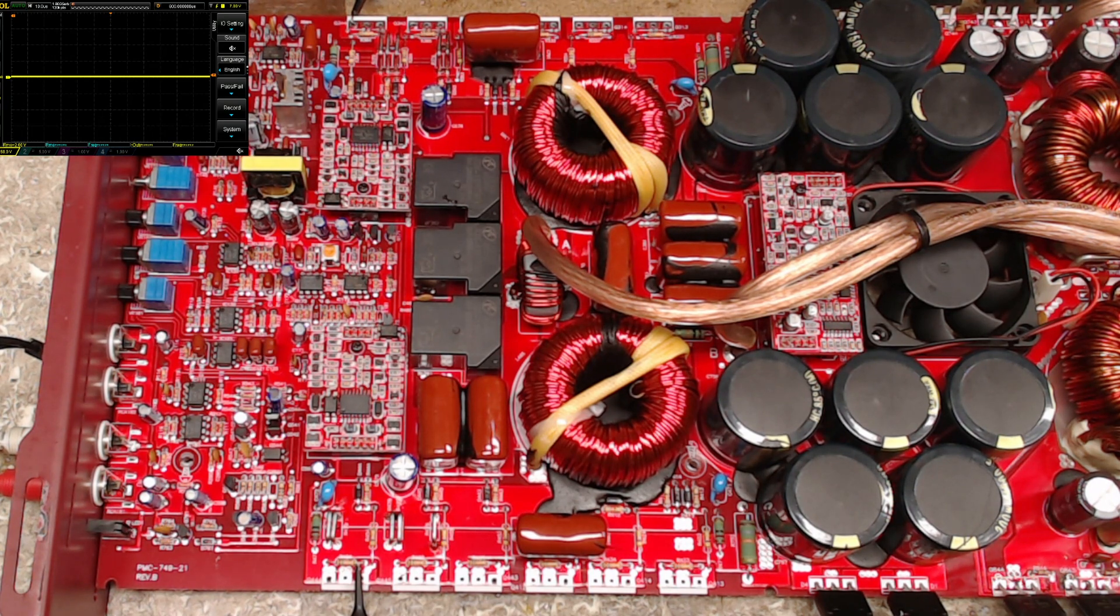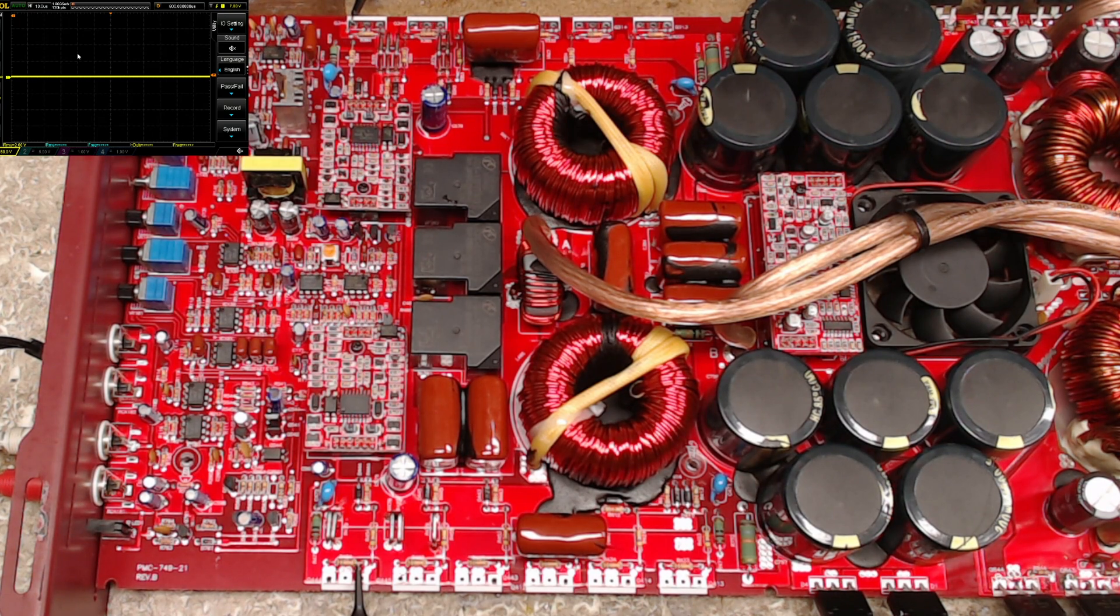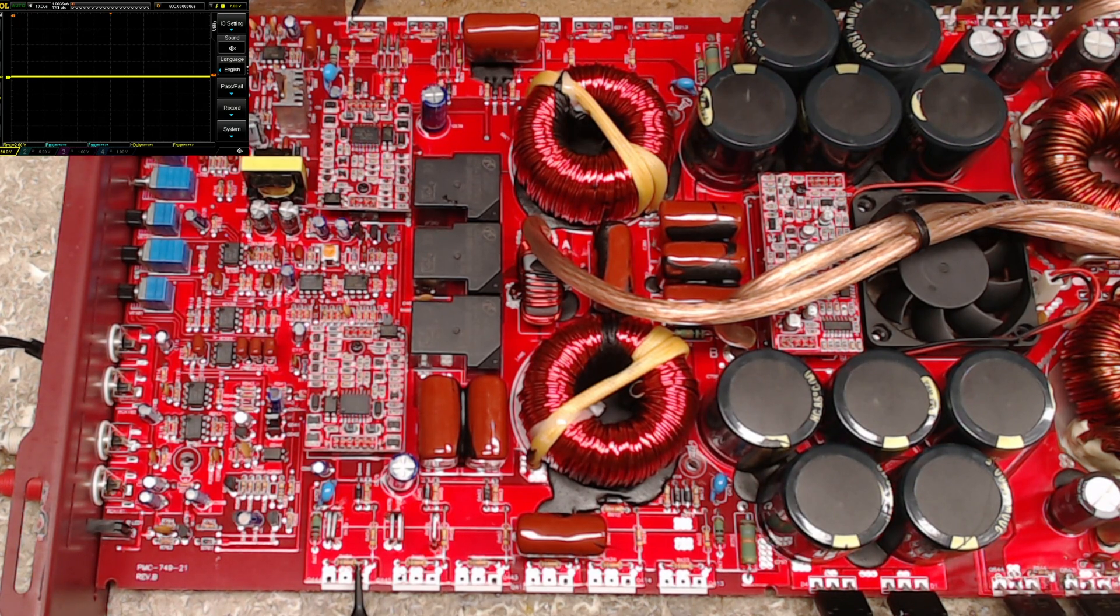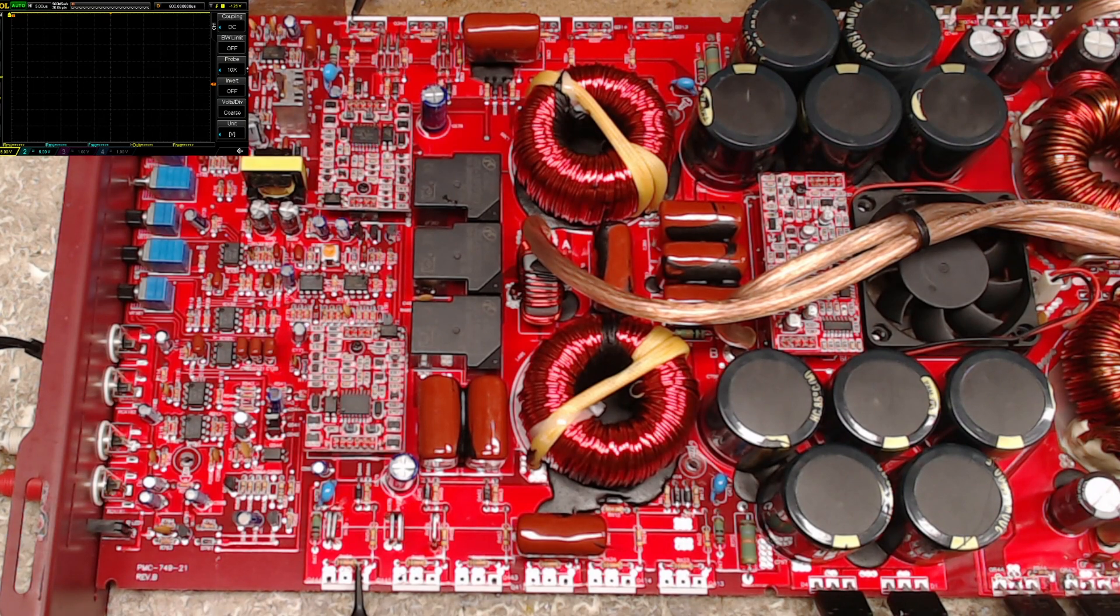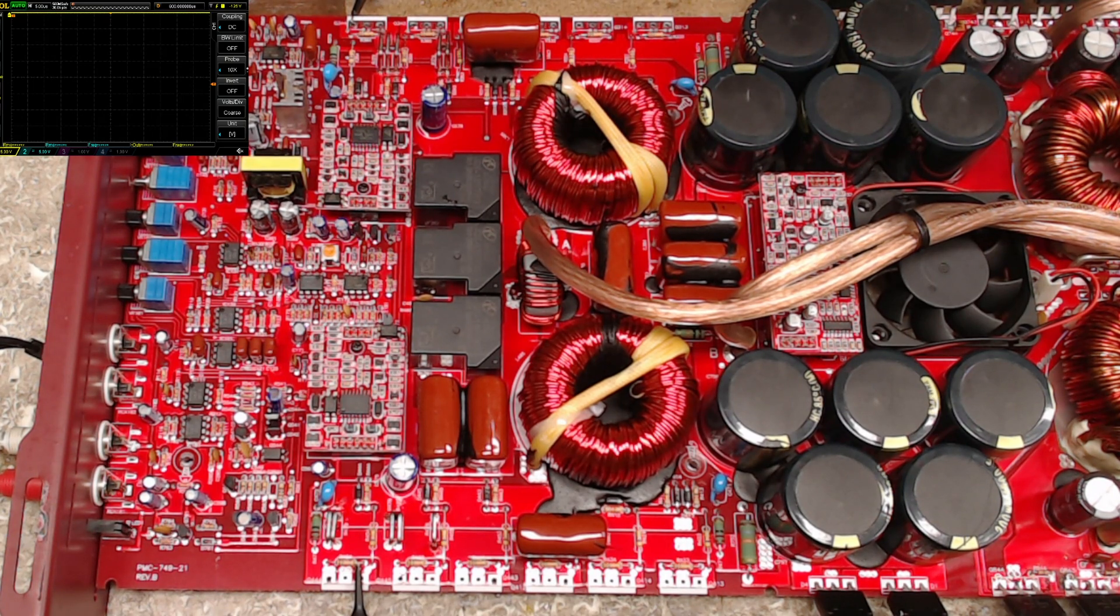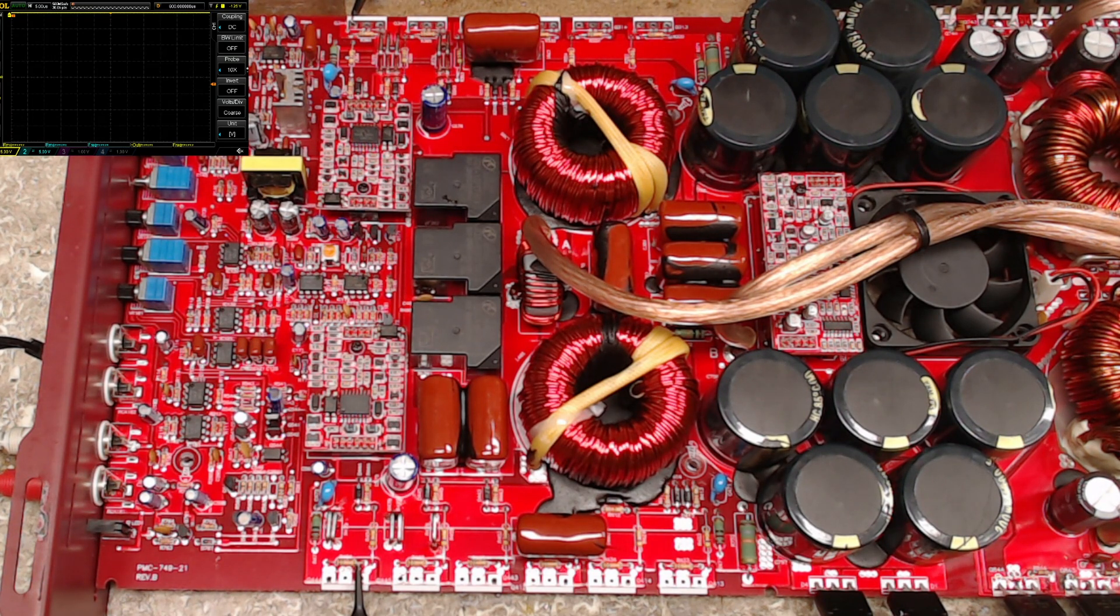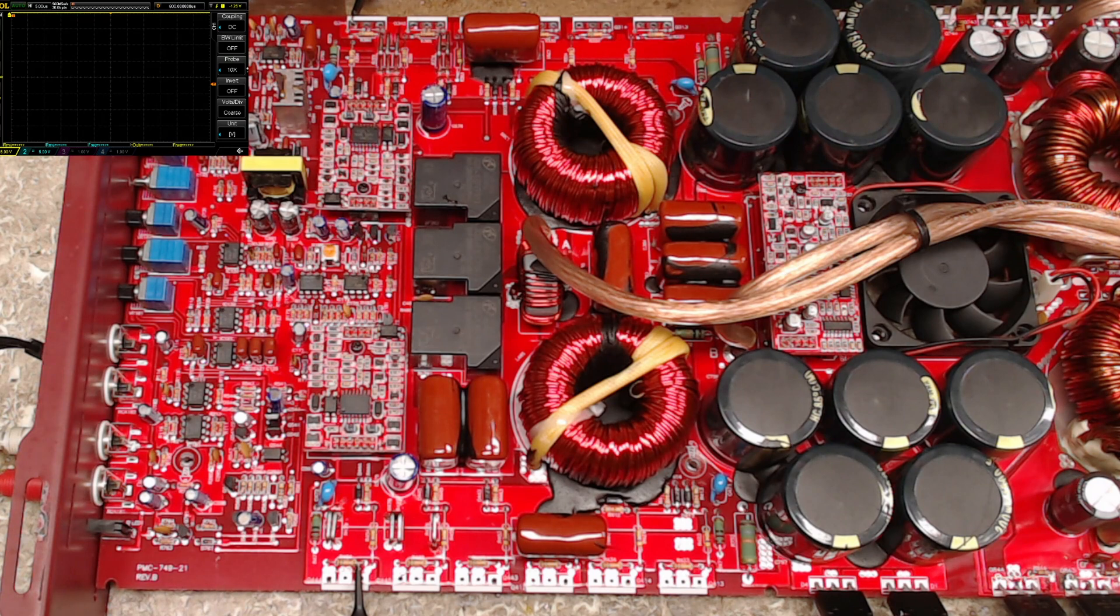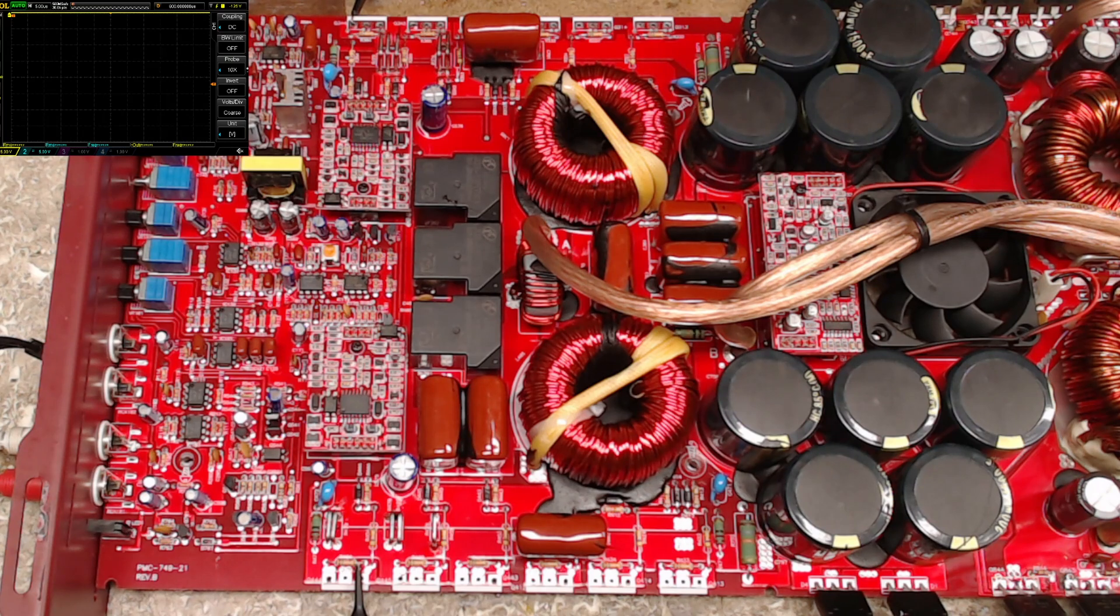I do have my scope set up. You can see the trace lines are up high in the upper left corner there. I have that set up intentionally for a reason. This is going to be checking the low side drive which is referenced to negative rail.